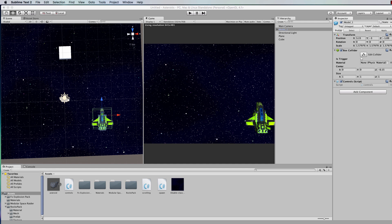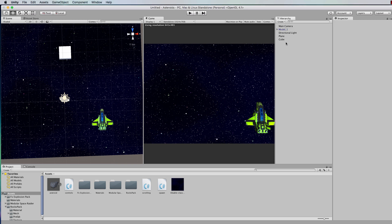Essentially what this game is, is that you have to keep going from left to right with your spaceship, avoiding the asteroids. If you hit an asteroid your health is going to get reduced. So to indicate that we need a health bar, so let's add a health bar.